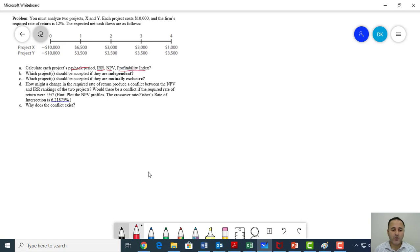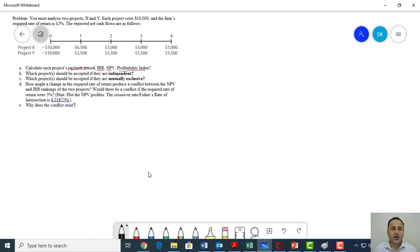Today, we will solve one problem from Fundamentals of Financial Management by Brigham, which is a very popular text for undergraduate students. In this particular problem, we will evaluate two different projects, X and Y. The initial investment is $10,000 for both projects, but the subsequent cash inflows are different.